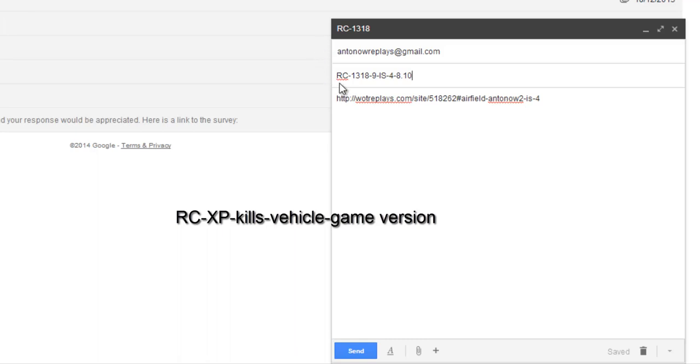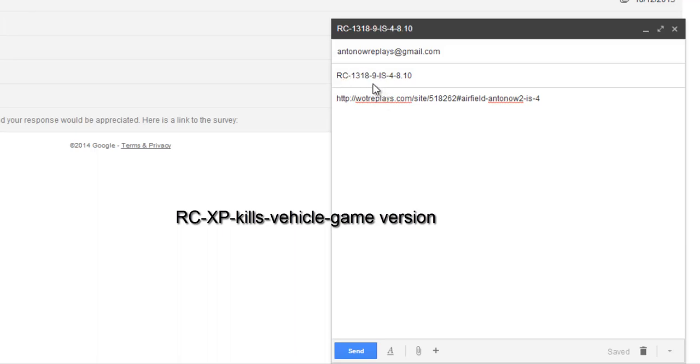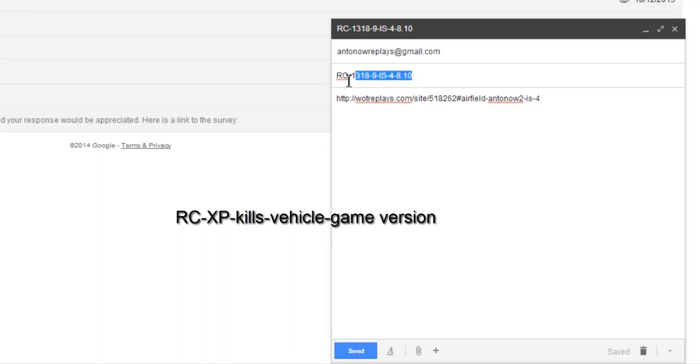Now I'll just quickly repeat the things you have to enter. First of all, RC for replay contest. Then hyphen. Then the amount of experience you got, which is in this case 1318. Then the amount of kills you got, which is 9. Then your tank, which in this case is IS-4. And then the version of the game, 8.10. So that's quite important that you get this right because it really helps me sort through the replays quickly. And it's also really, really important that you don't forget to upload your replay to wotreplays.com and then send me a link.